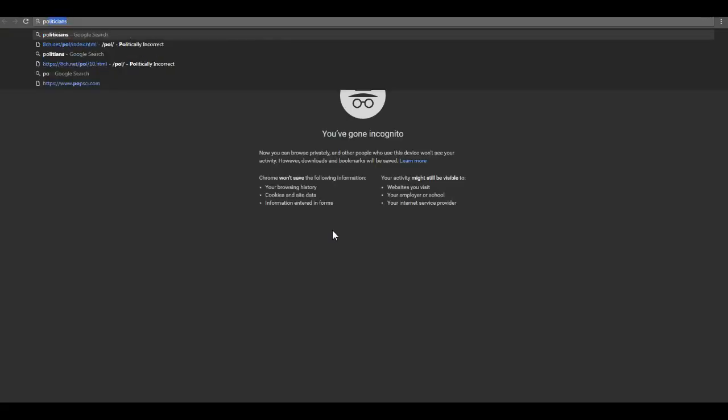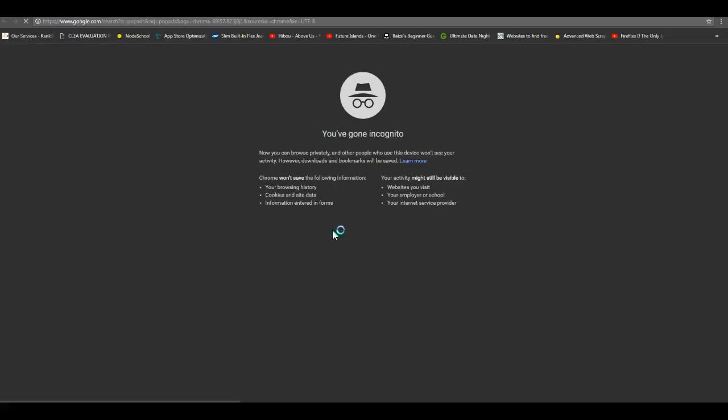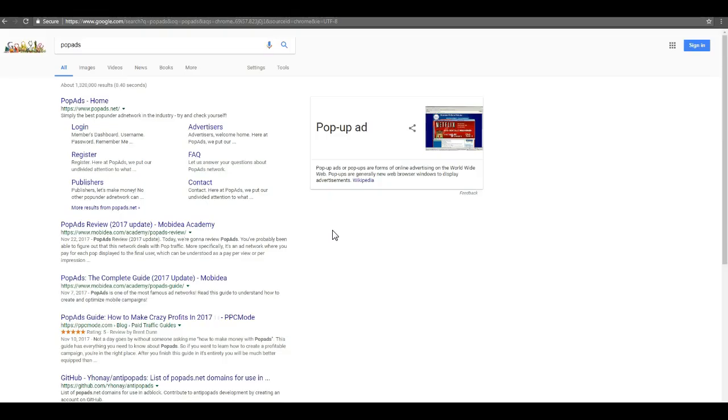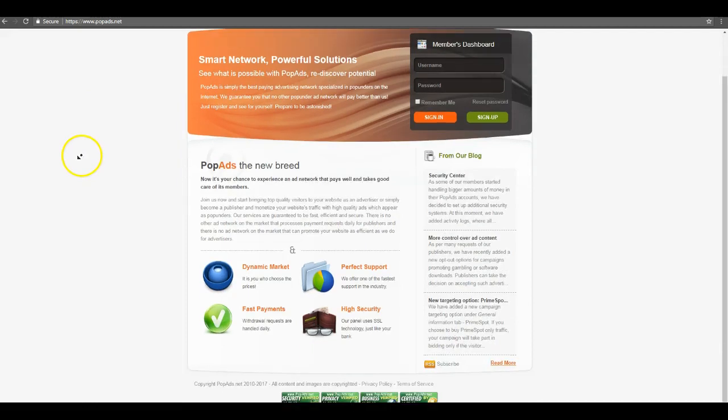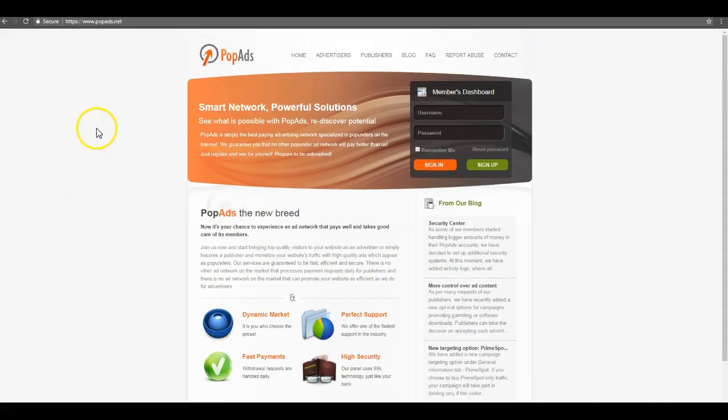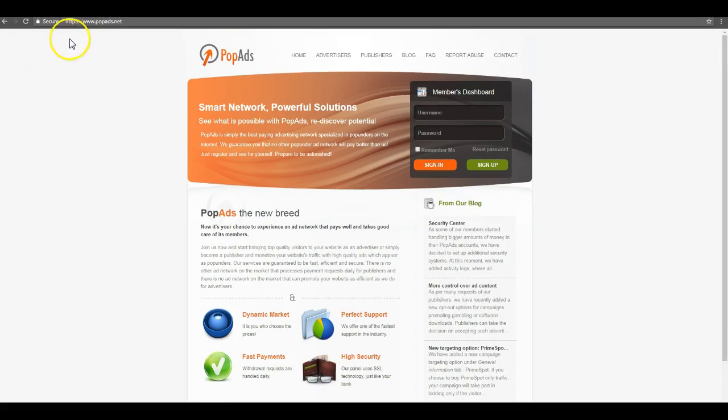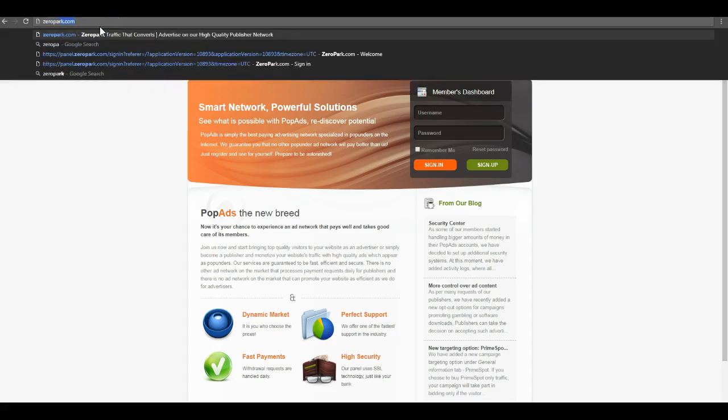And then there's things like pop ads. The quality for this is mixed. We've seen a lot of reversals, but we've also seen some quality traffic. You pay pretty much, you put your link or your landing page and you pay X amount of money for X amount of visitors. There's zero park.